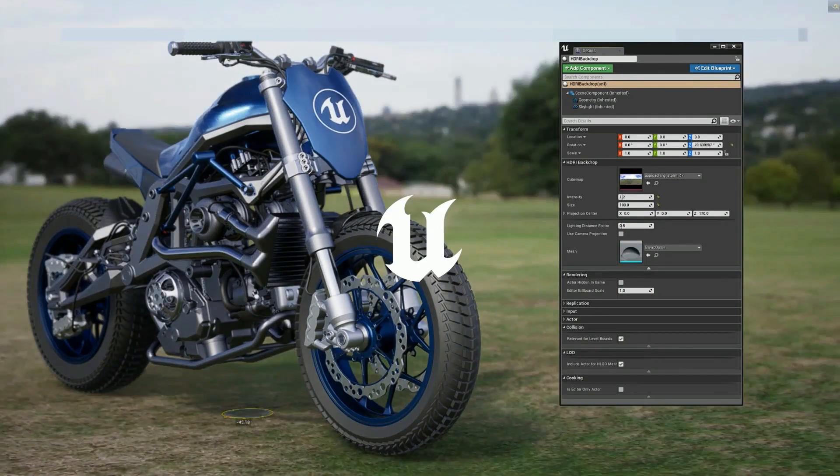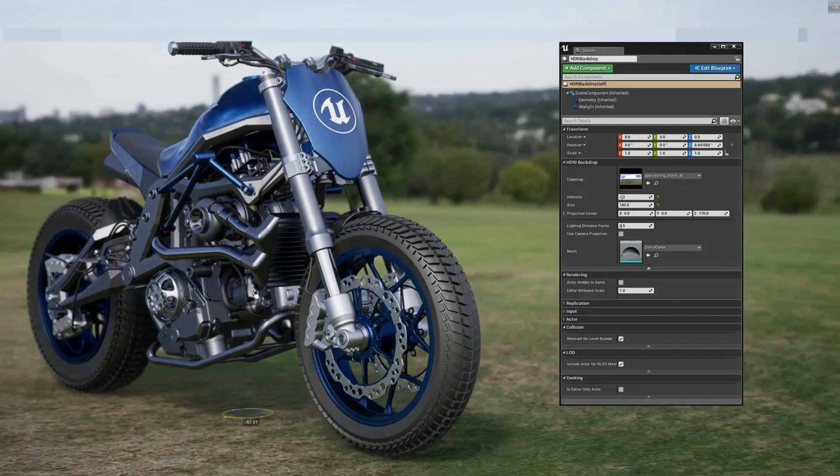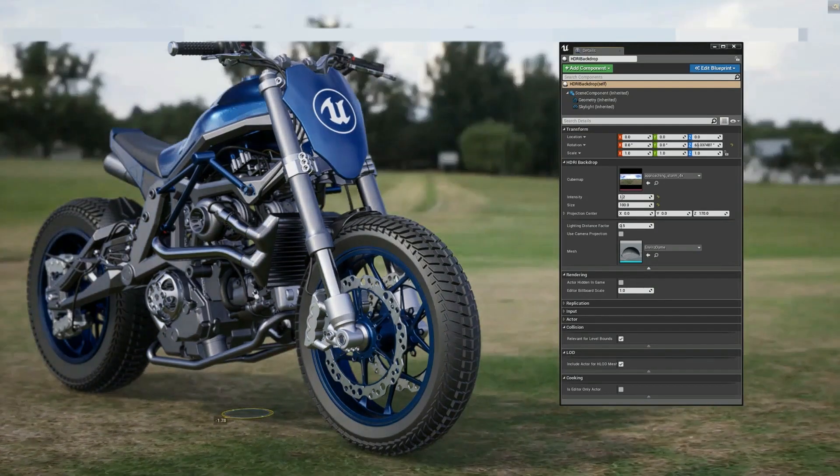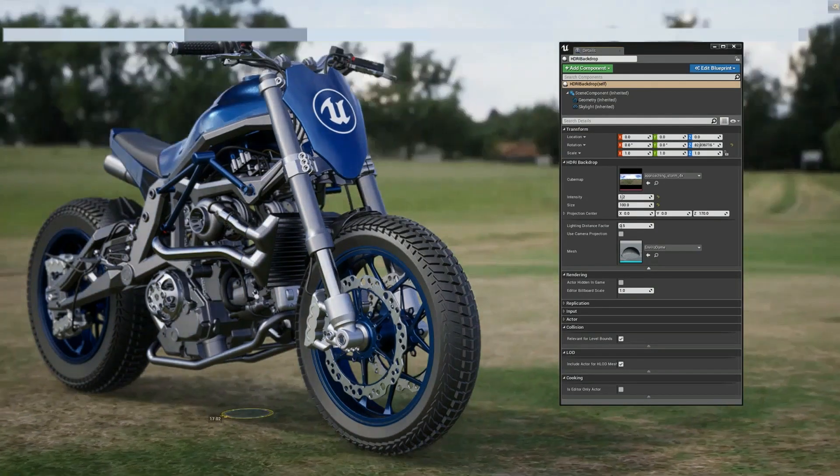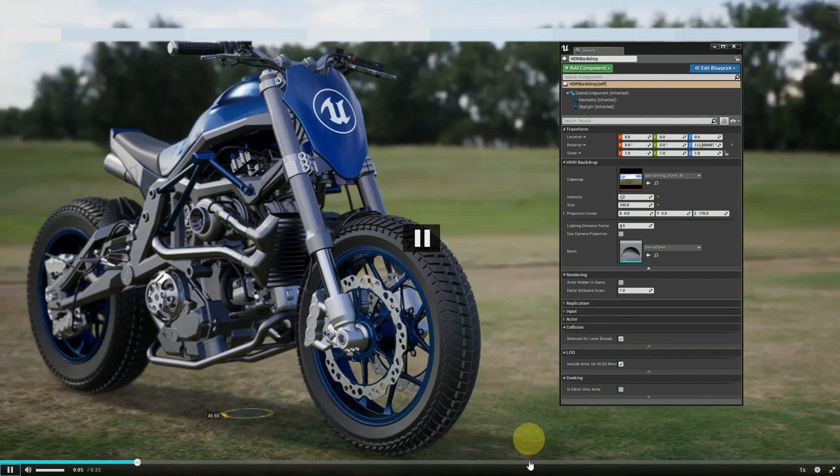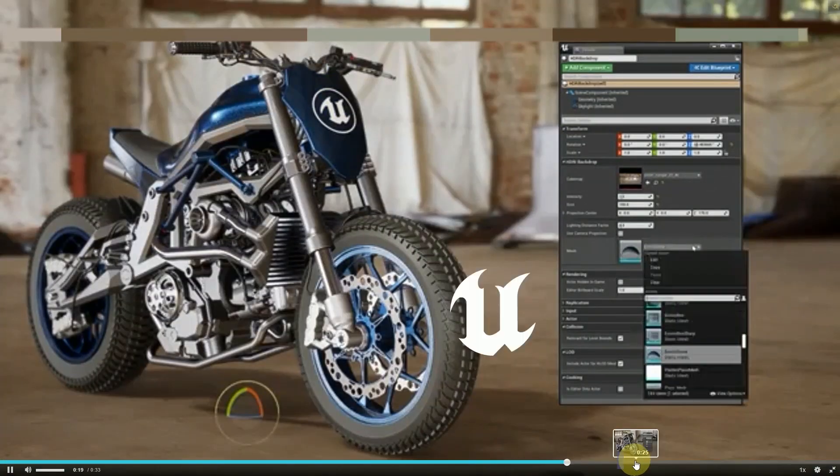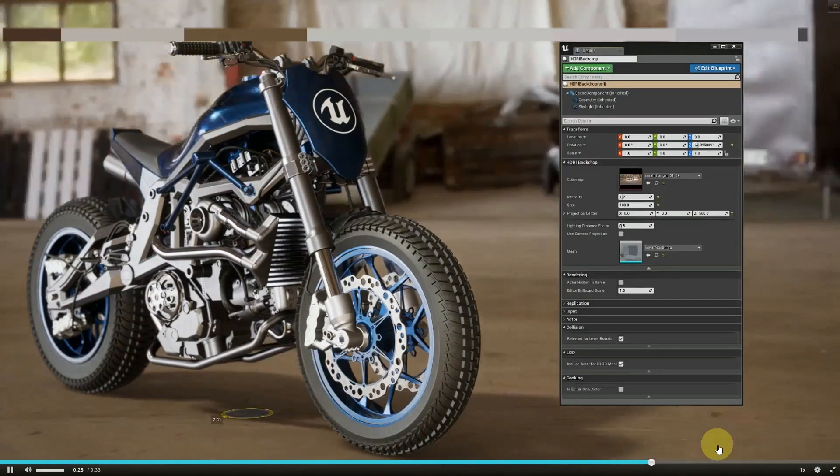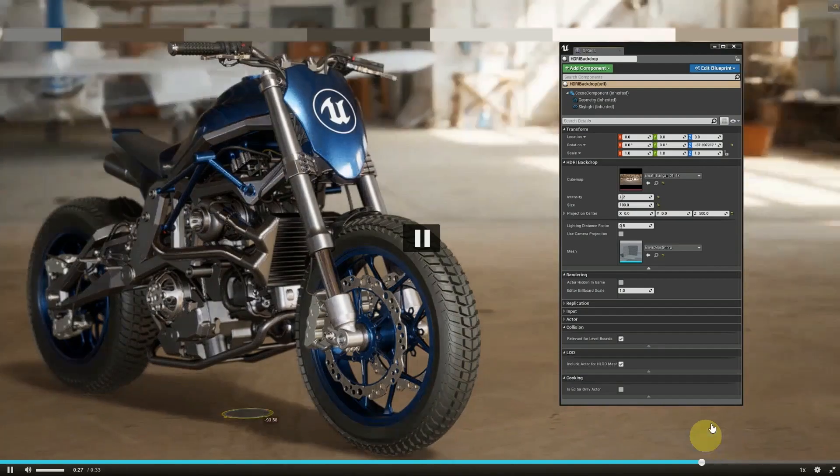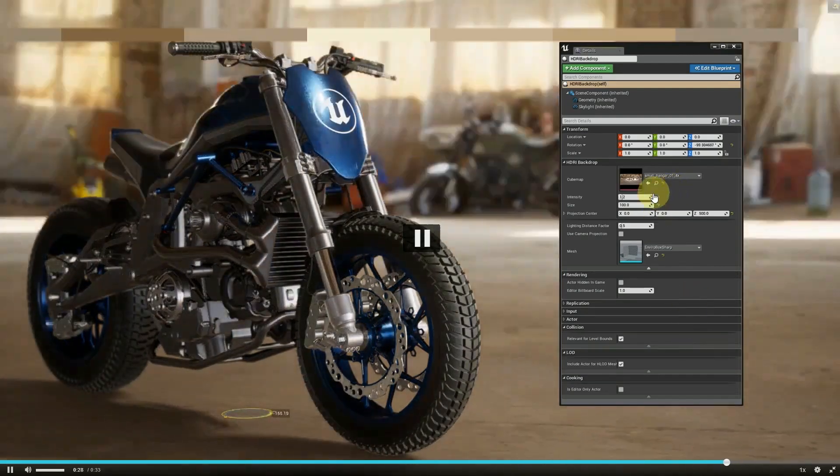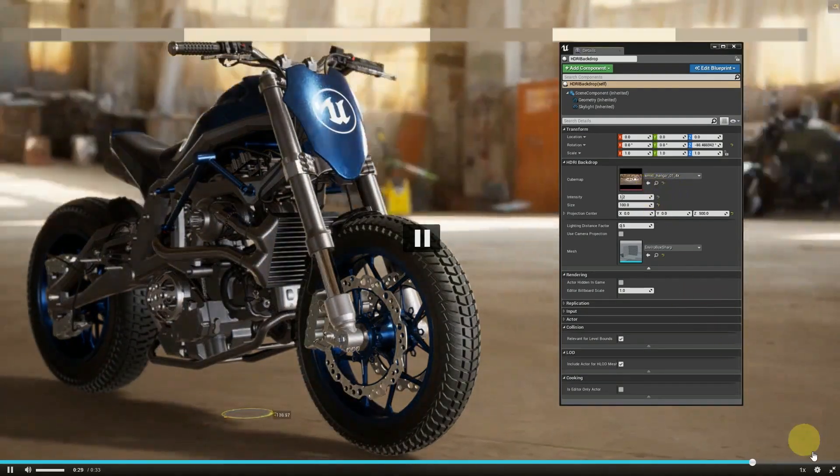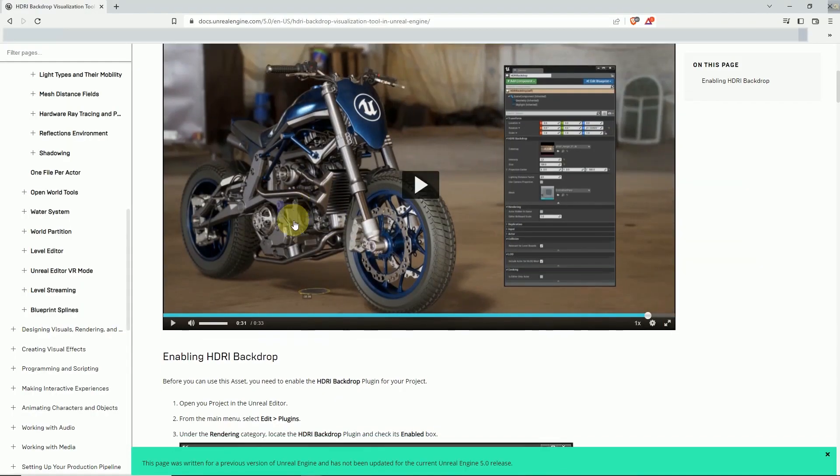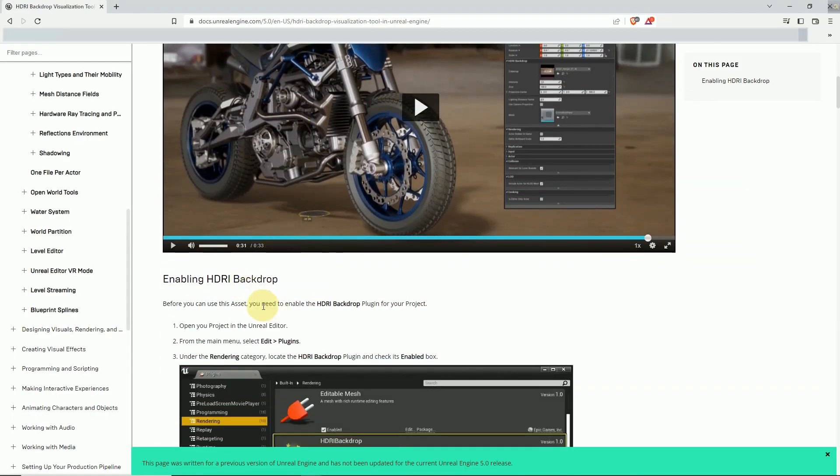And we can rotate the scene, change the scene. It can be any HDRI image and you can also increase the intensity and other functions.